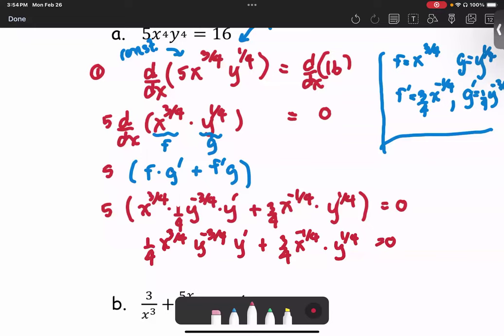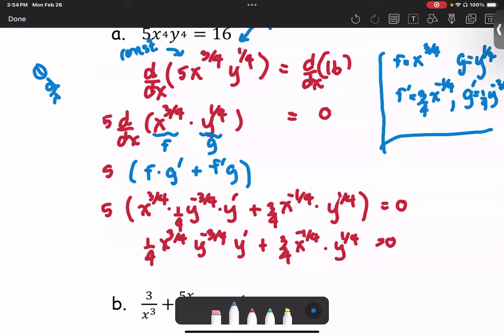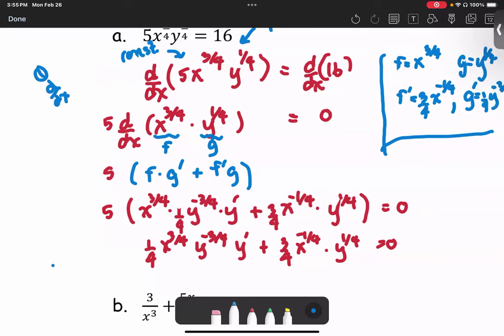Recall our problem: we are asked to find dy/dx. Step one was to find the derivative term by term using implicit differentiation, which we just did. Step number two is to solve for y prime.